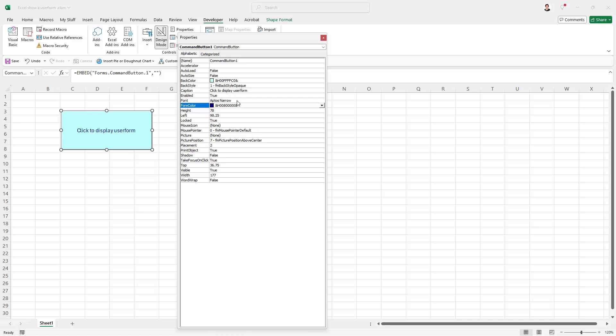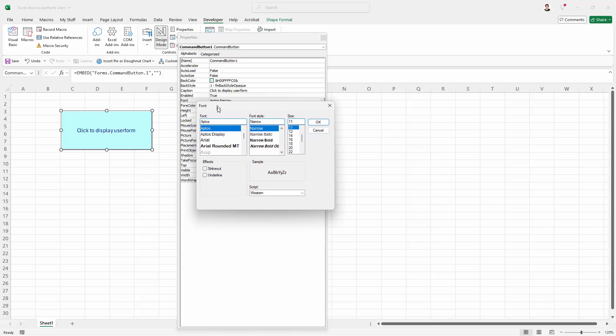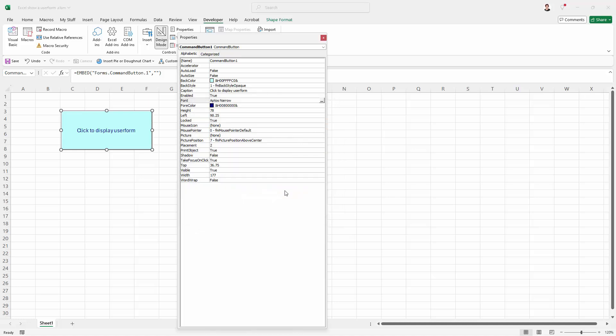You can also change your font type here — just click on it and you can get access to different fonts and different font sizes.